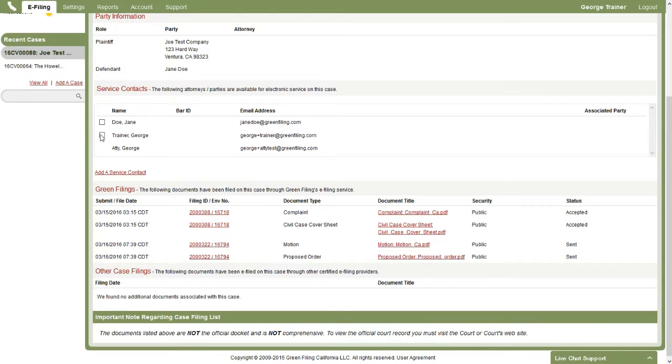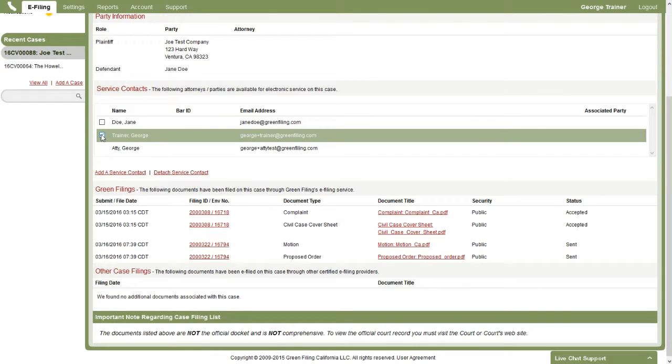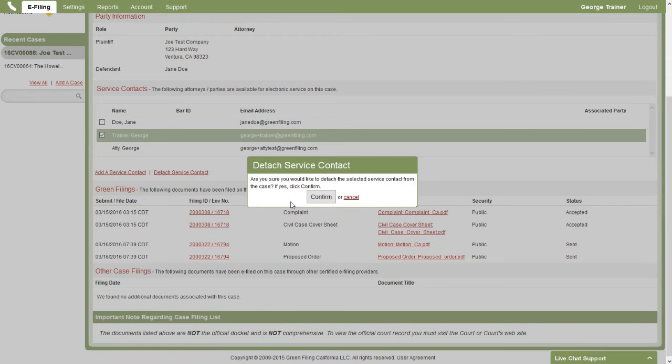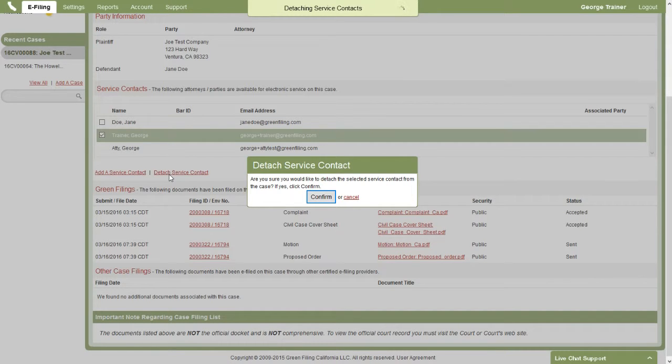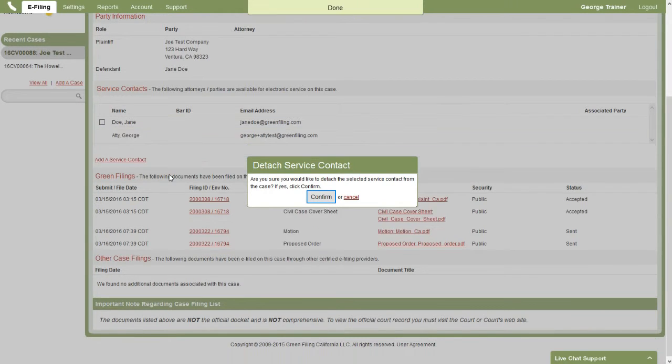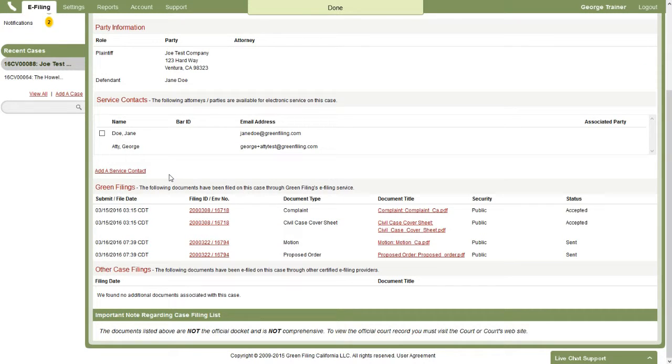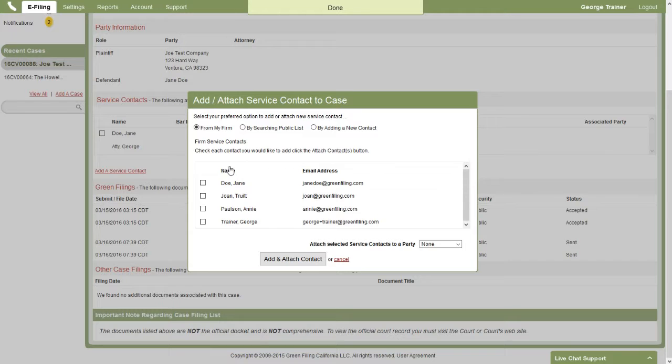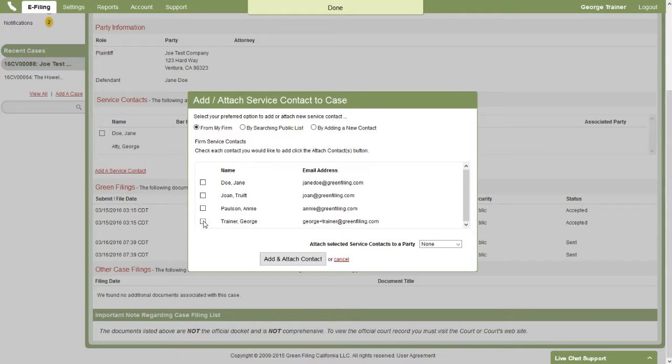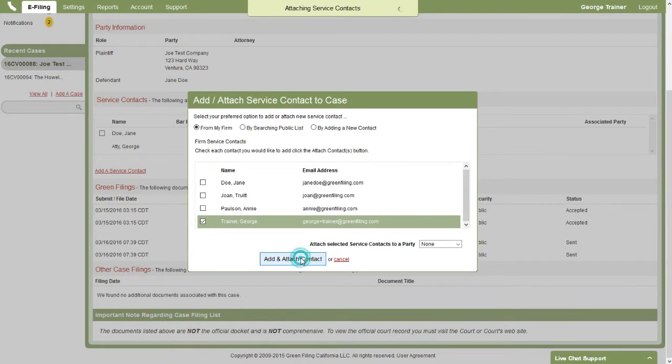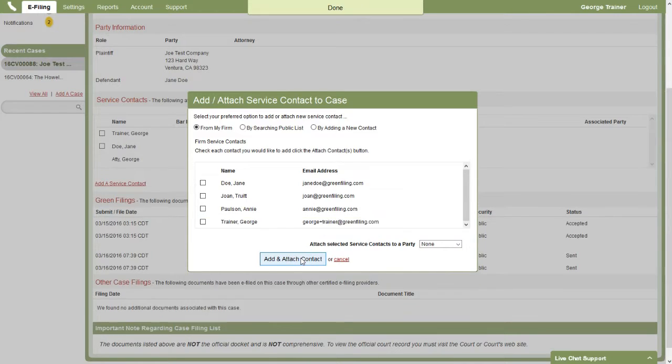From here, I could remove a service contact by checking the box and clicking detach, and then confirm that removes them from this case. Or I could add a service contact. So here are the service contacts in my firm. I can add one and attach it to this case.